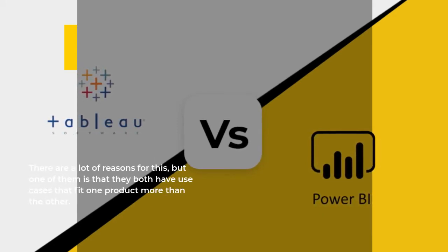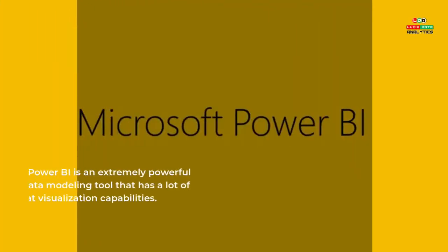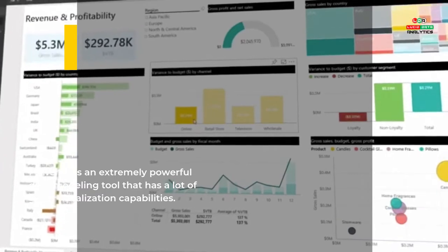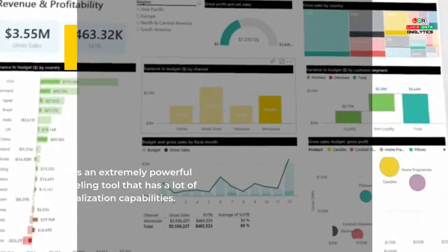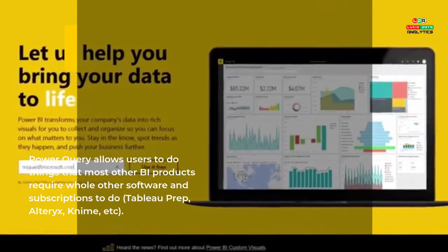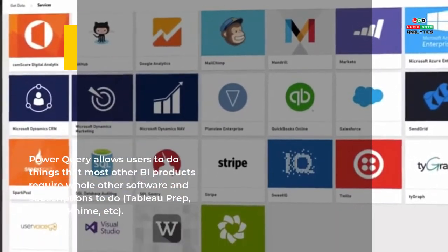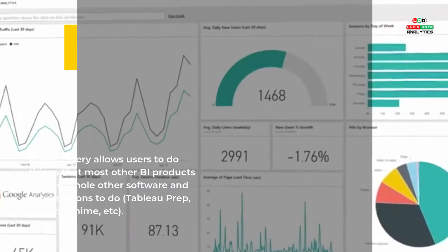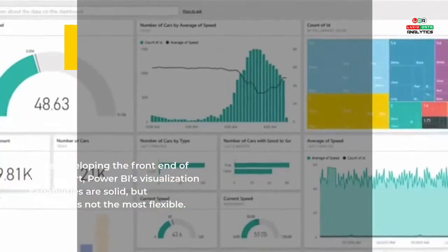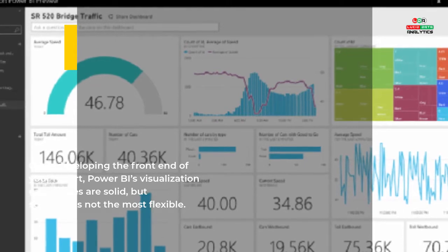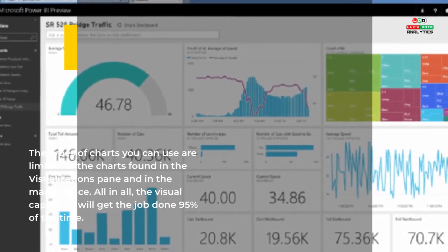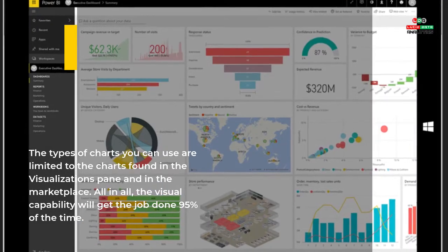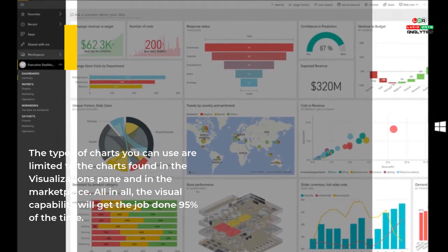There are a lot of reasons for this, but one of them is that they both have use cases that fit one product more than the other. Power BI is an extremely powerful data modeling tool that has a lot of great visualization capabilities. Power Query allows users to do things that most other BI products require whole other software and subscriptions to do - Tableau Prep, Alteryx, KNIME, etc. Once developing the front end of your report, Power BI's visualization capabilities are solid but sometimes not the most flexible. The types of charts you can use are limited to the charts found in the visualizations pane and in the marketplace.